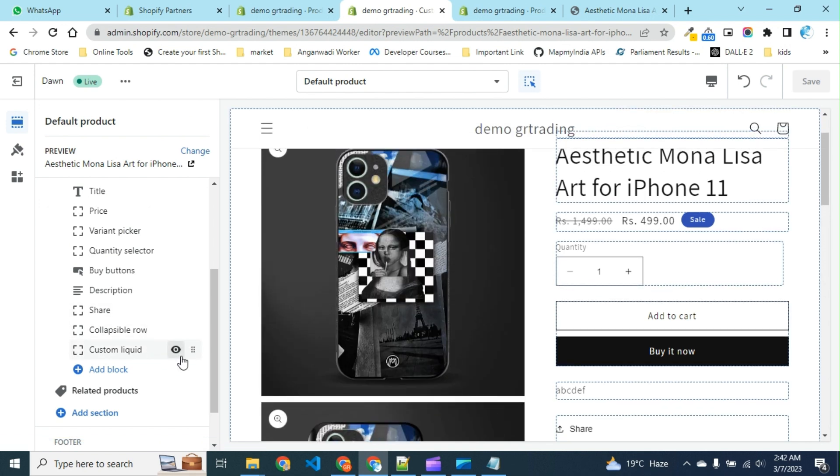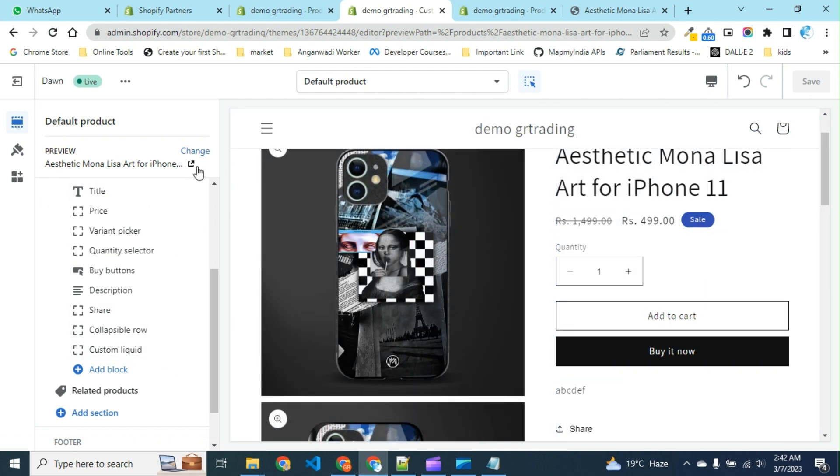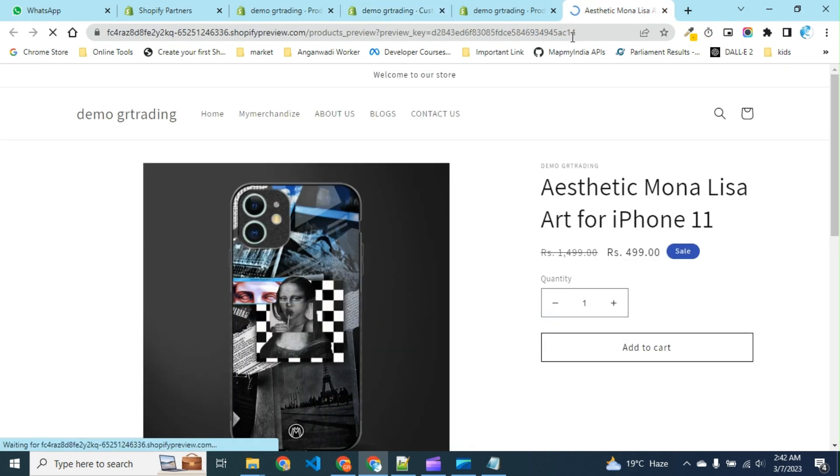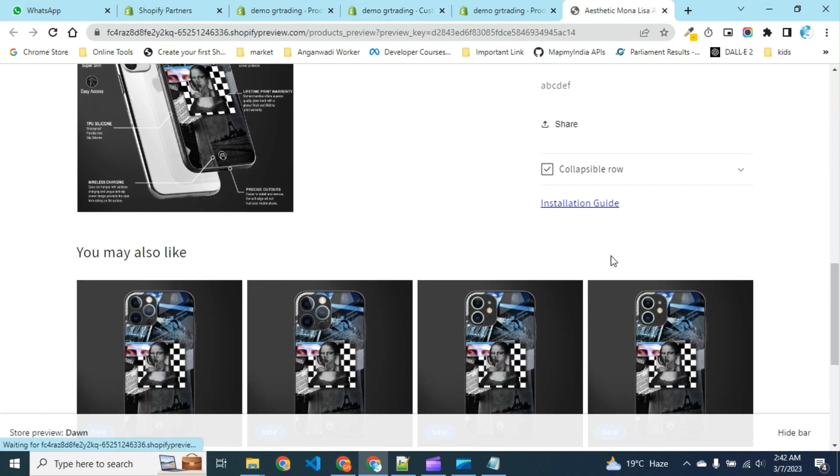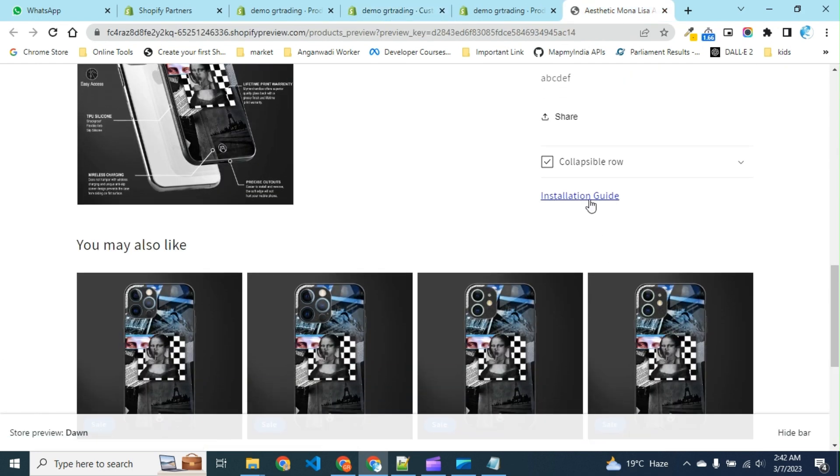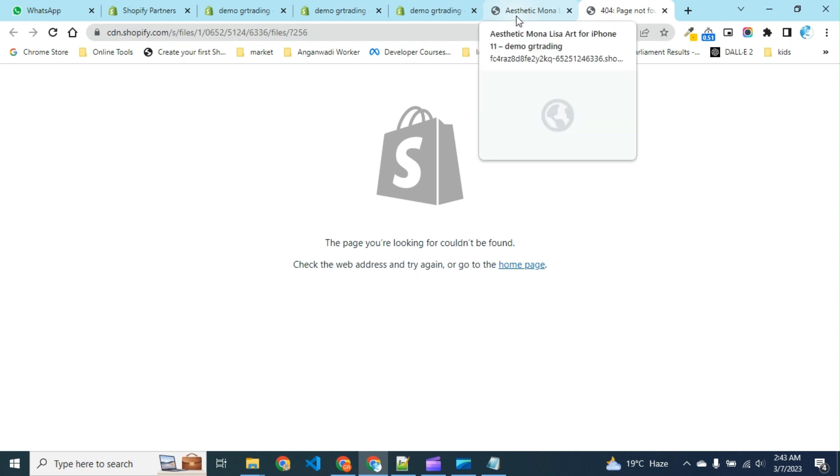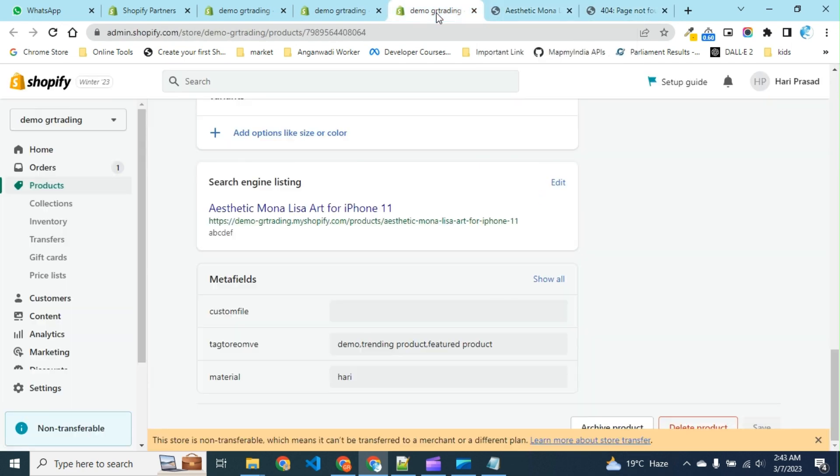You can see the installation guide is available here, but when we click on it, we are unable to find anything because we have not attached any PDF file to our product yet. So let's select the file.